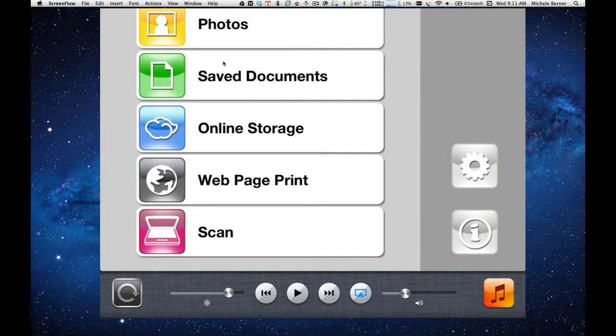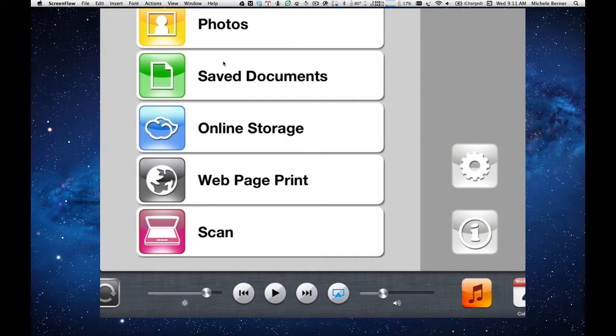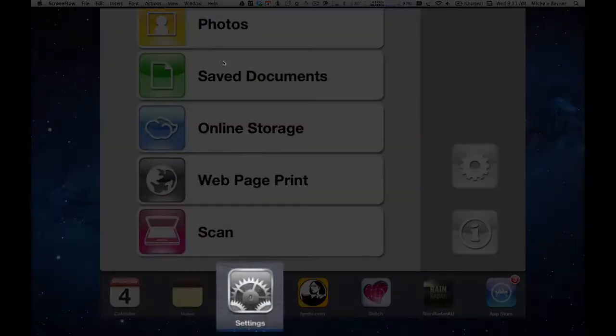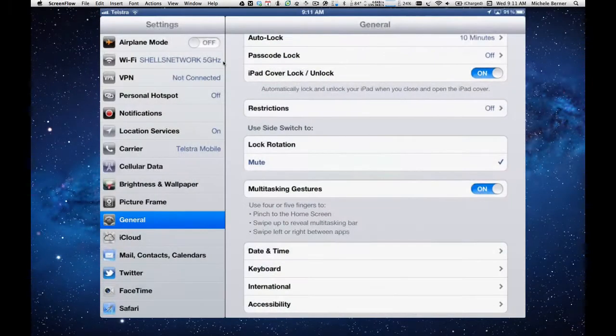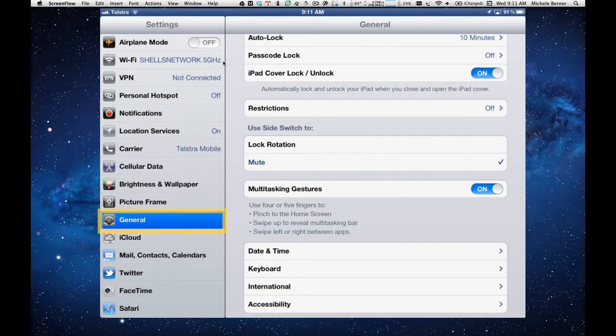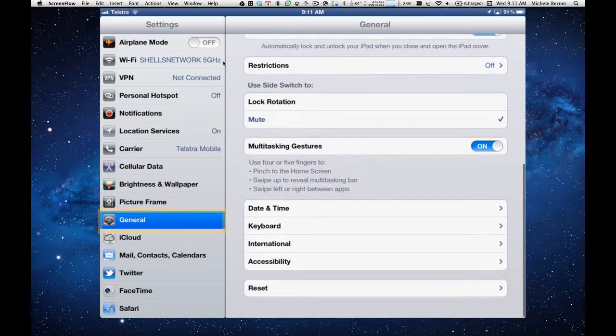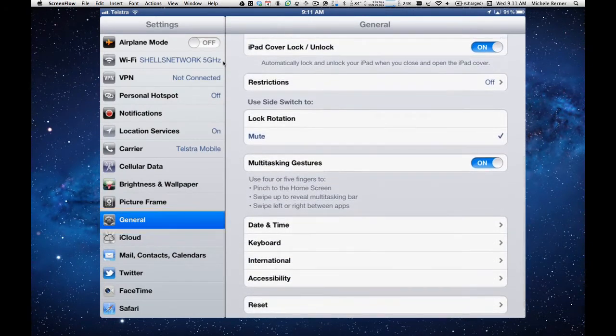Now I have that configured and I'll show you how to change that now. We go to Settings, I should be able to find it in here, under Settings, into the General, and if you scroll down the page, you'll come to an option, Use Side Switch.